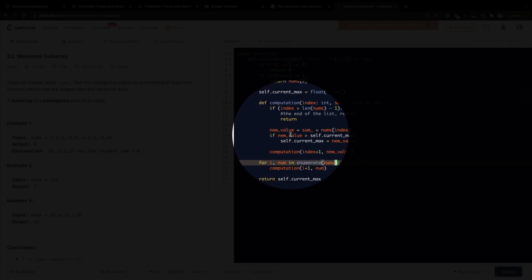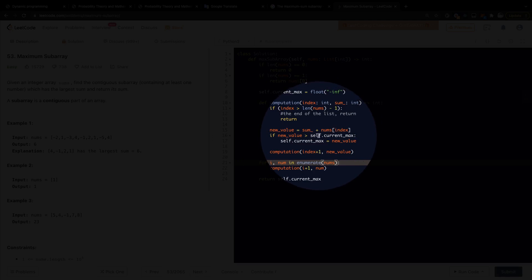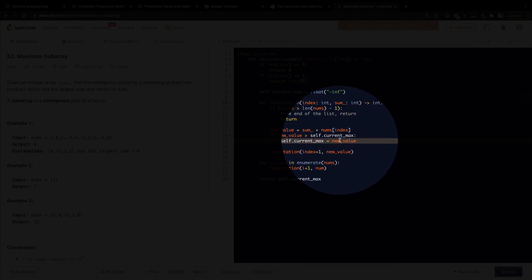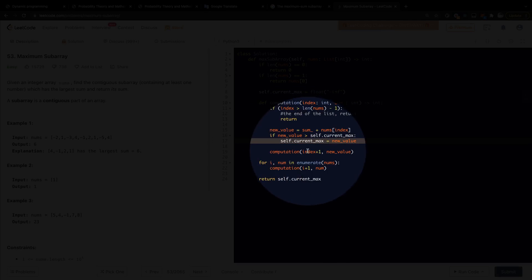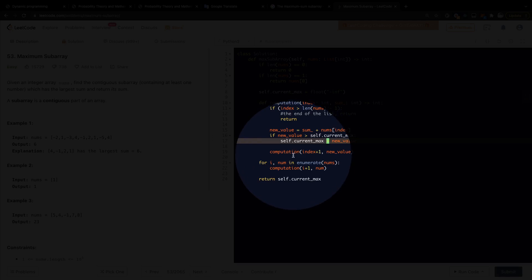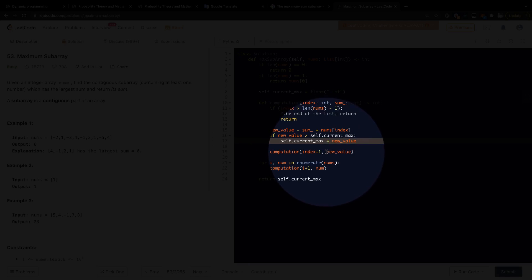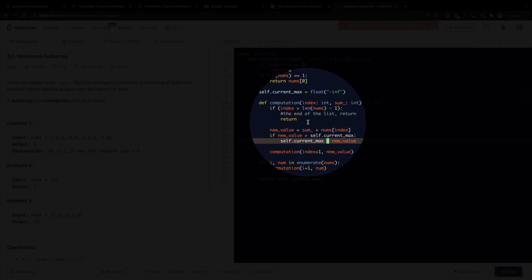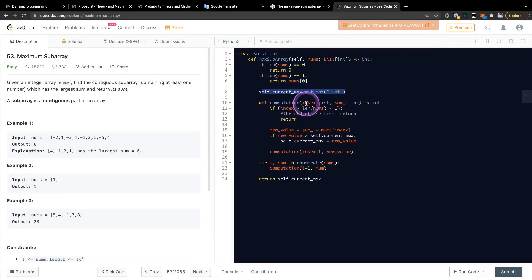For each index — for every element — we call the computation function. What the computation function does is take the index and the current sum as input. If that index is beyond the whole array length, we return. Otherwise, we calculate the new value by adding the current sum and the current element of that array. If the new value is greater than the current maximum, we set the current maximum to that new value. Then we call the computation function again with the index incremented by one, so we get a continuous subarray. This repeats until it reaches the end of the list.